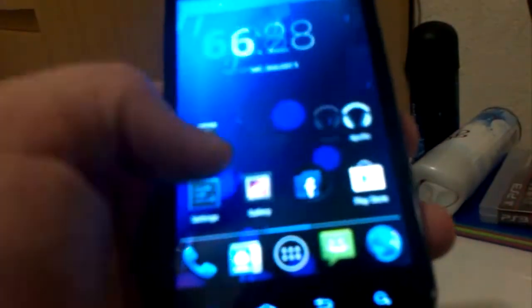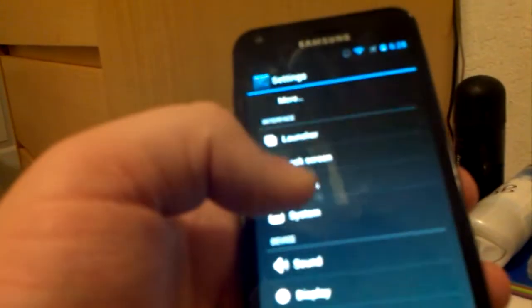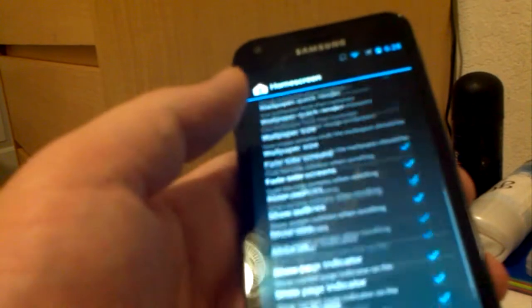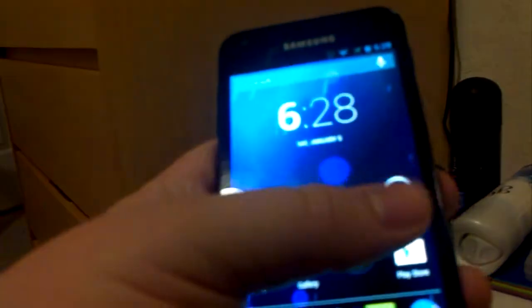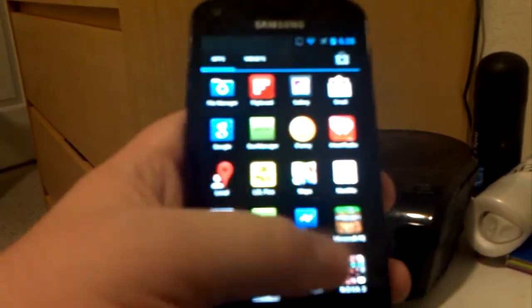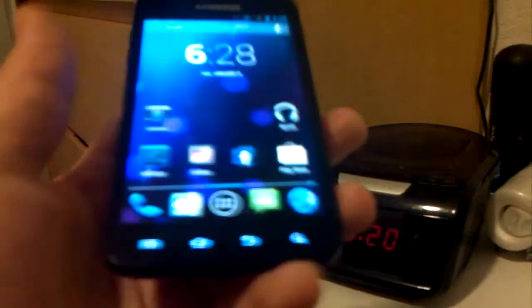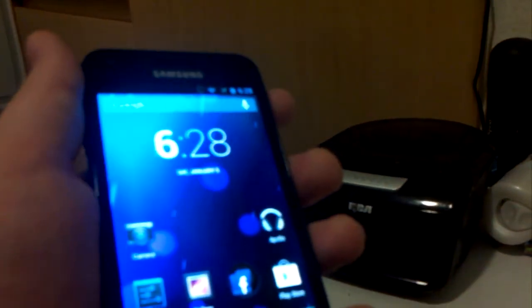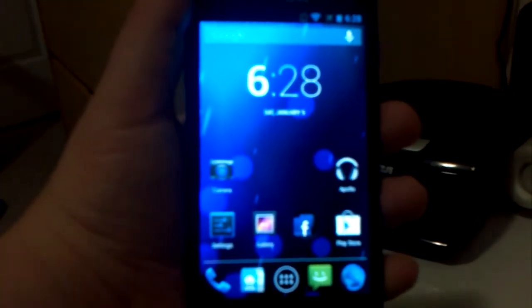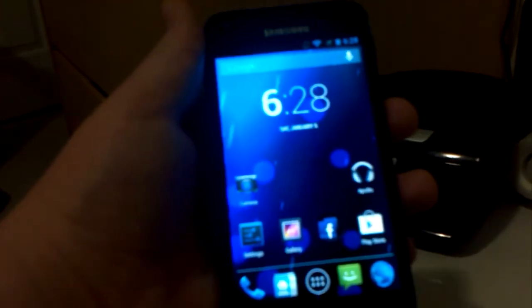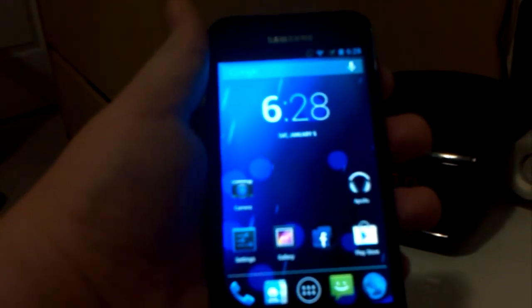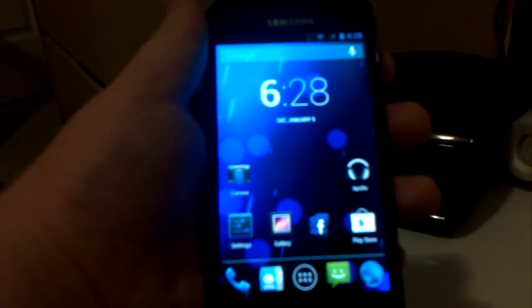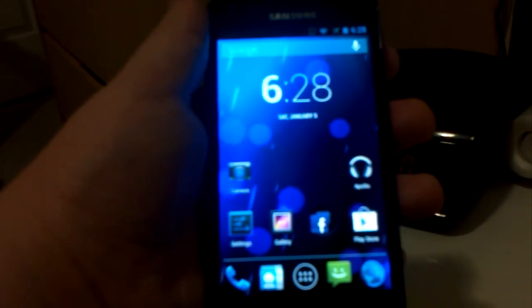But other than that, this is really stable for a test build, I'm actually very surprised on how stable this is, like damn. It's pretty stable for a test build, I can't wait till it gets better. But bugs, let's talk about bugs. Microphone only works in calls which is good that it works at all you know. Camcorder does not work, and that's just about it for the bugs.